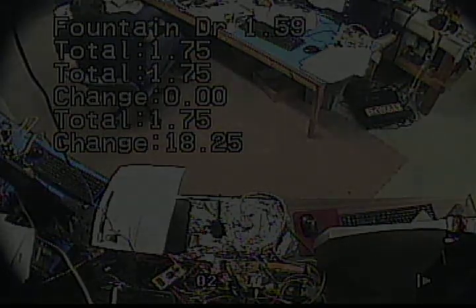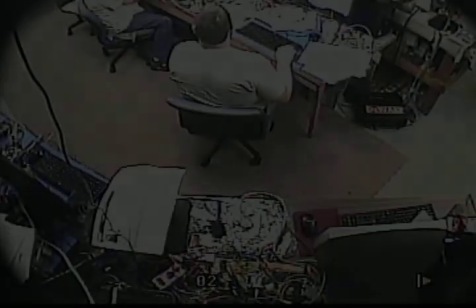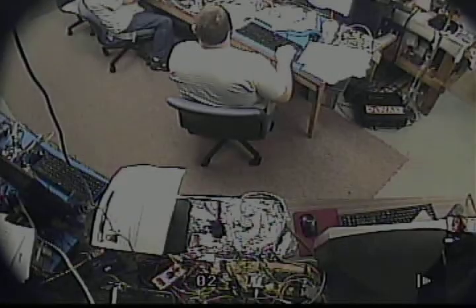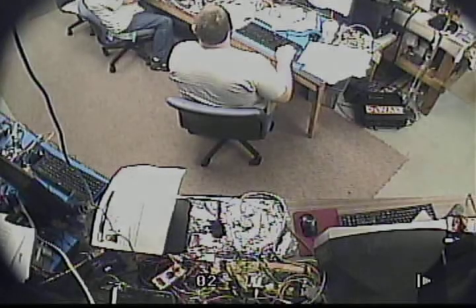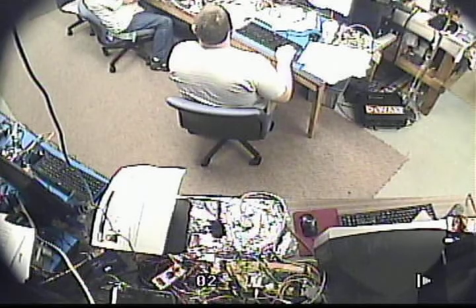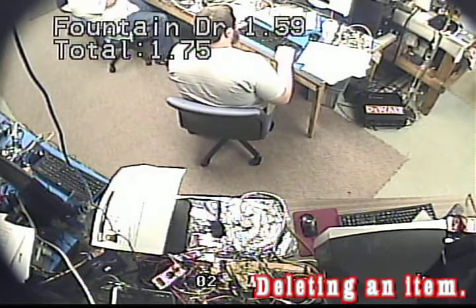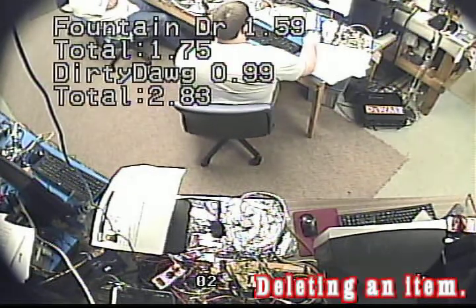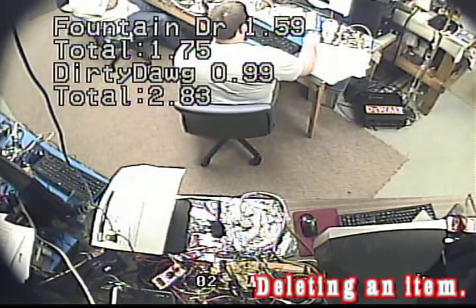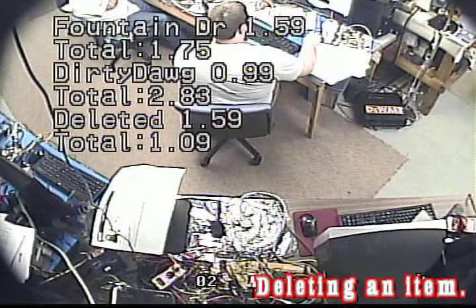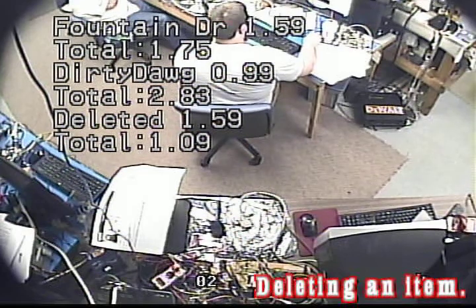Let's see a suspicious transaction. The technician rings up a drink, a dirty dog, and then deletes the drink. Corner Store indicates that the item was removed with the word delete and the amount.